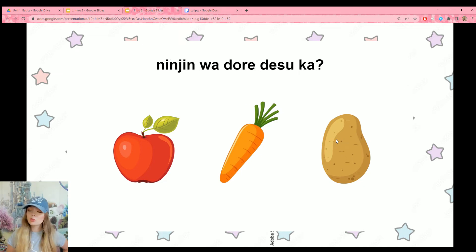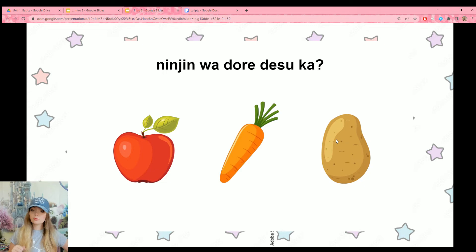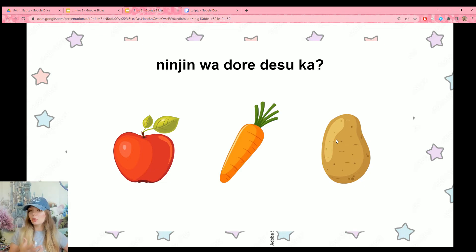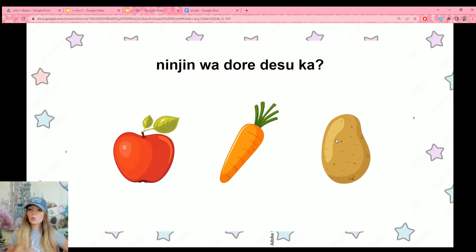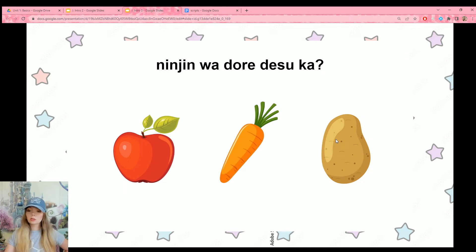This one is more specific: ninjin wa dore desu ka? Ninjin is our subject — which one is a carrot? Obviously it's this one.